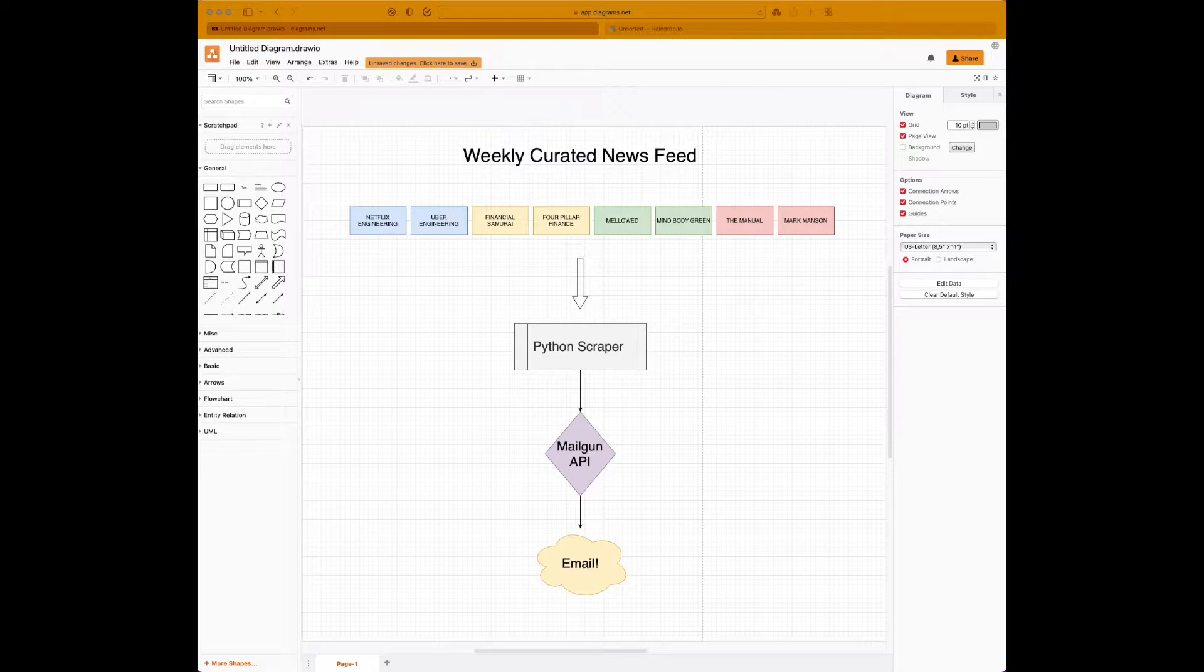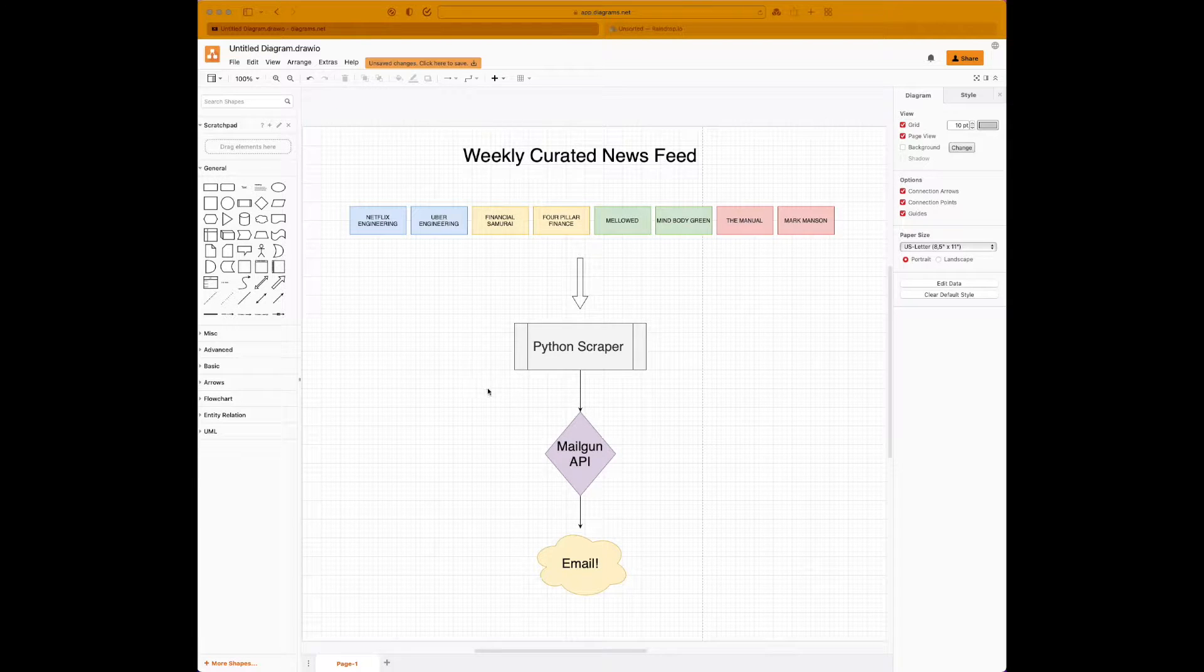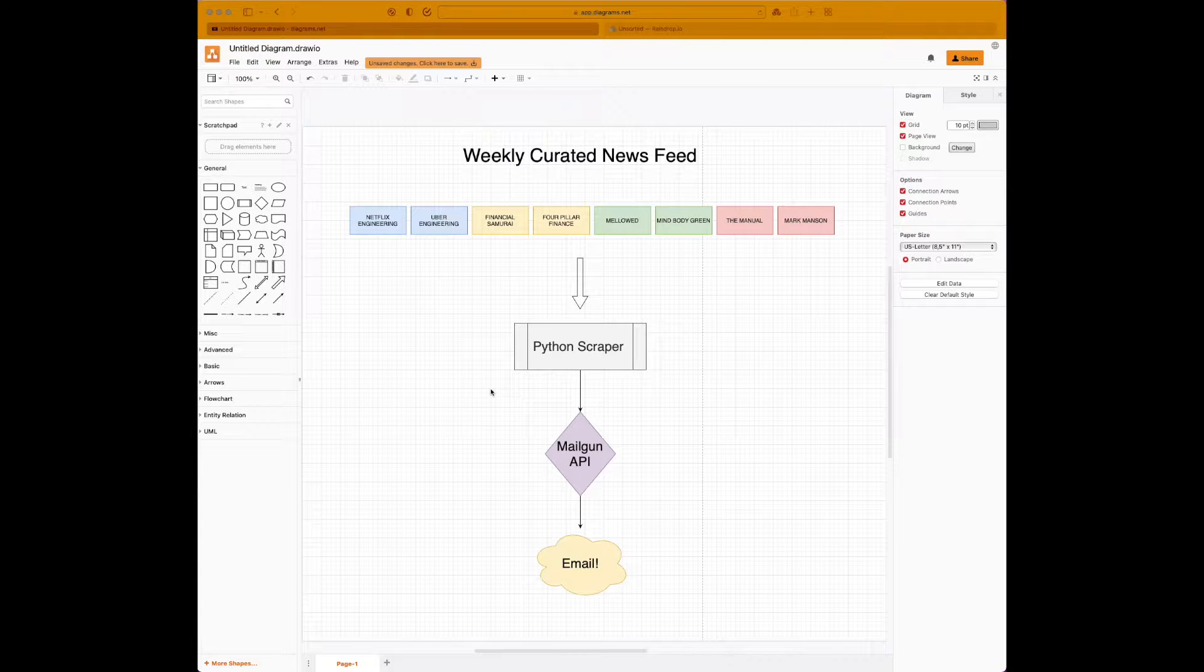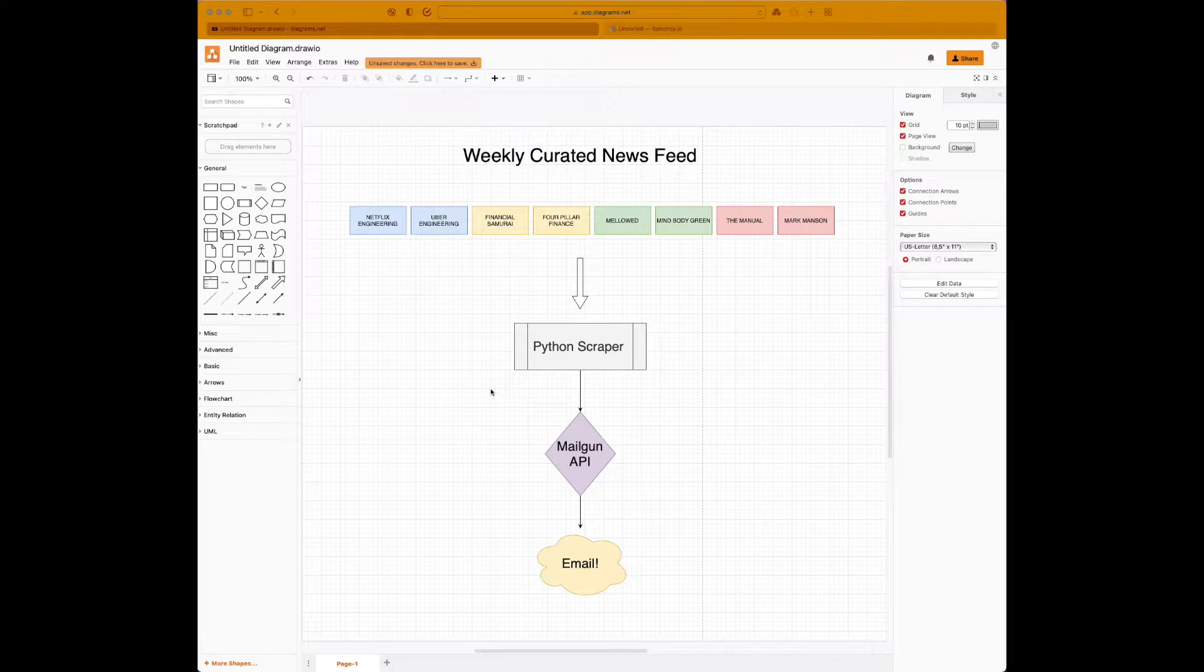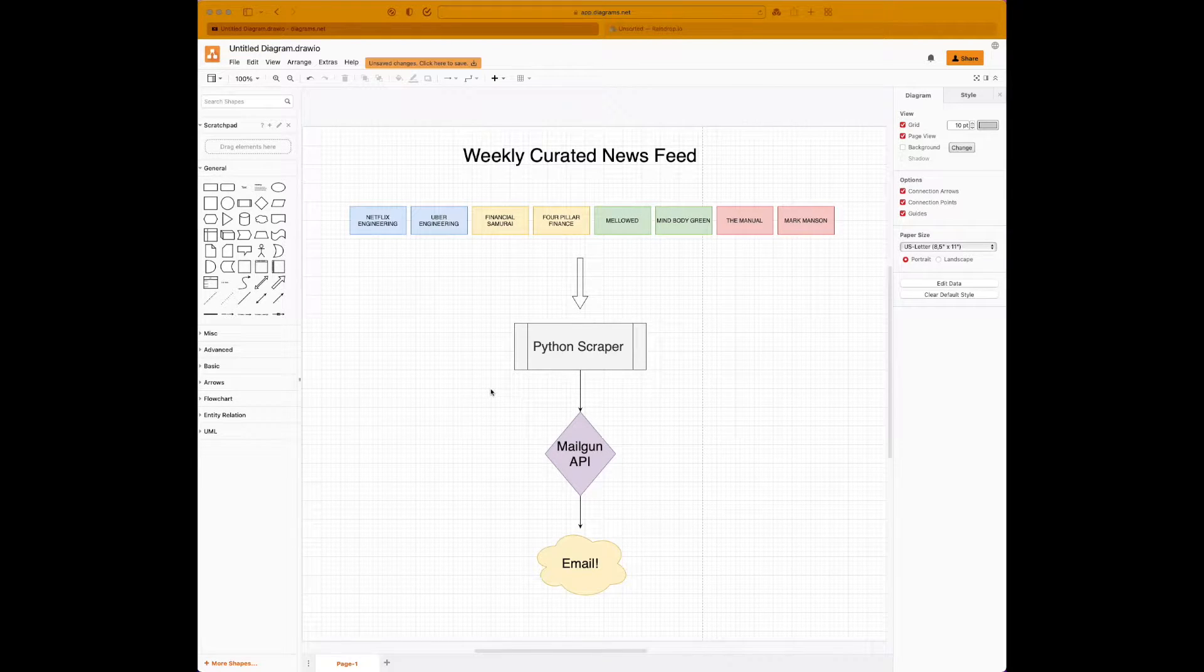So without waiting any longer, let's get started. The first thing I'm going to do is show you the architecture of what we're going to be designing. And once we're familiar with that, we're going to dive deeper into the code.